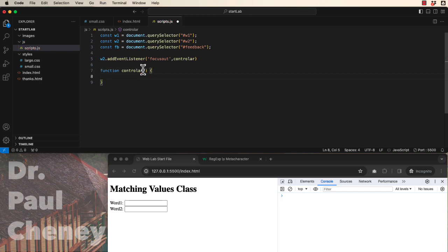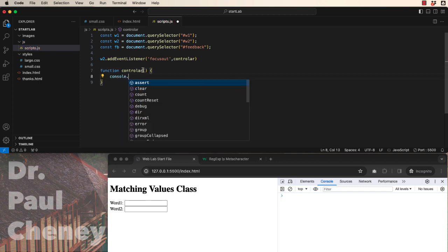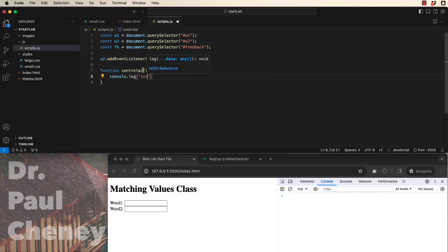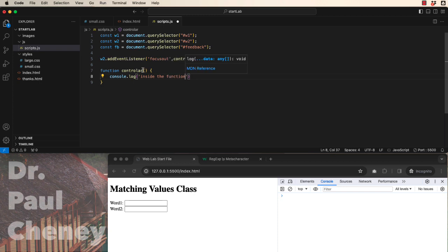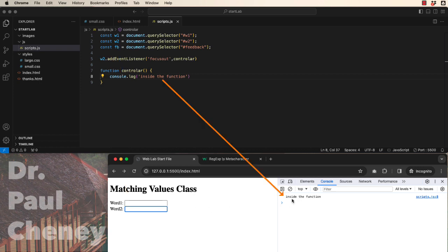And to make sure it's working we're going to start with a console log. And we'll just send a message inside the function. Let's come down here. Let's click in the second one and then click out, and look at that, our message inside the function is working. So line 5 is calling the function on line 7.